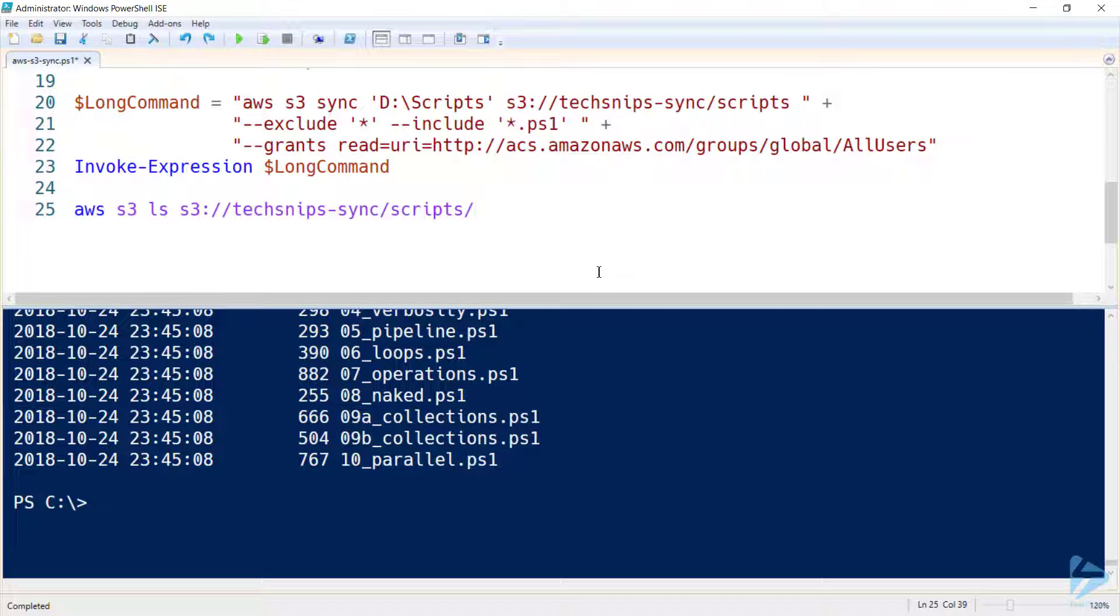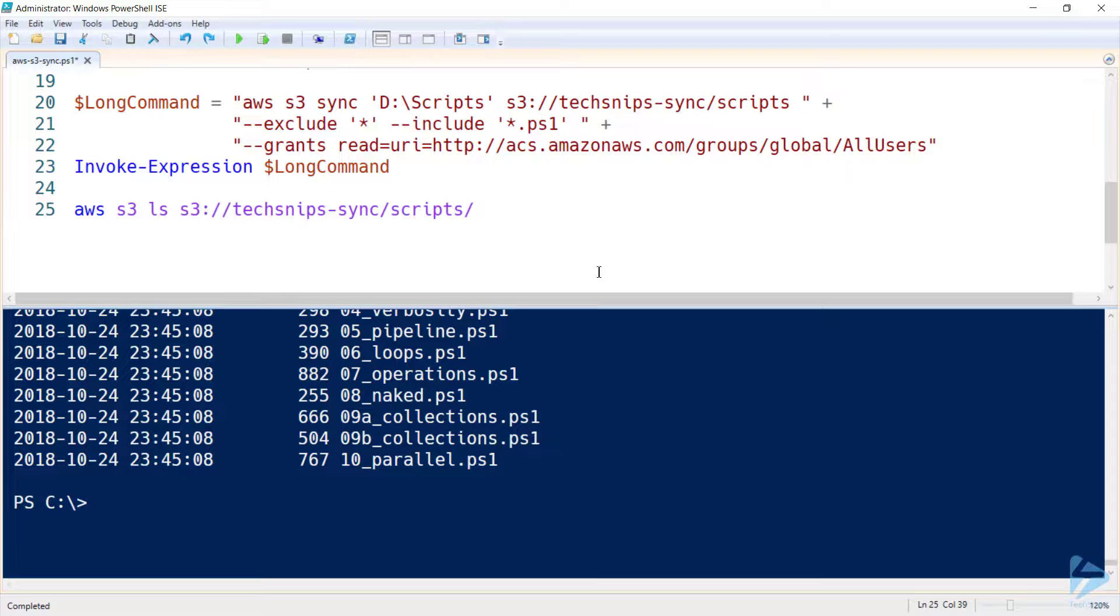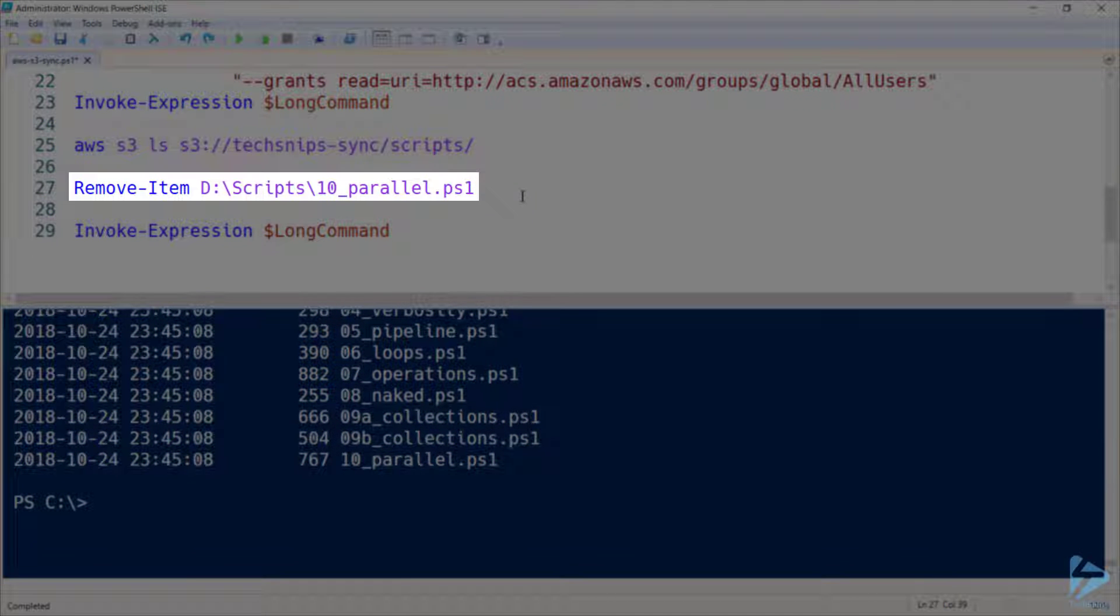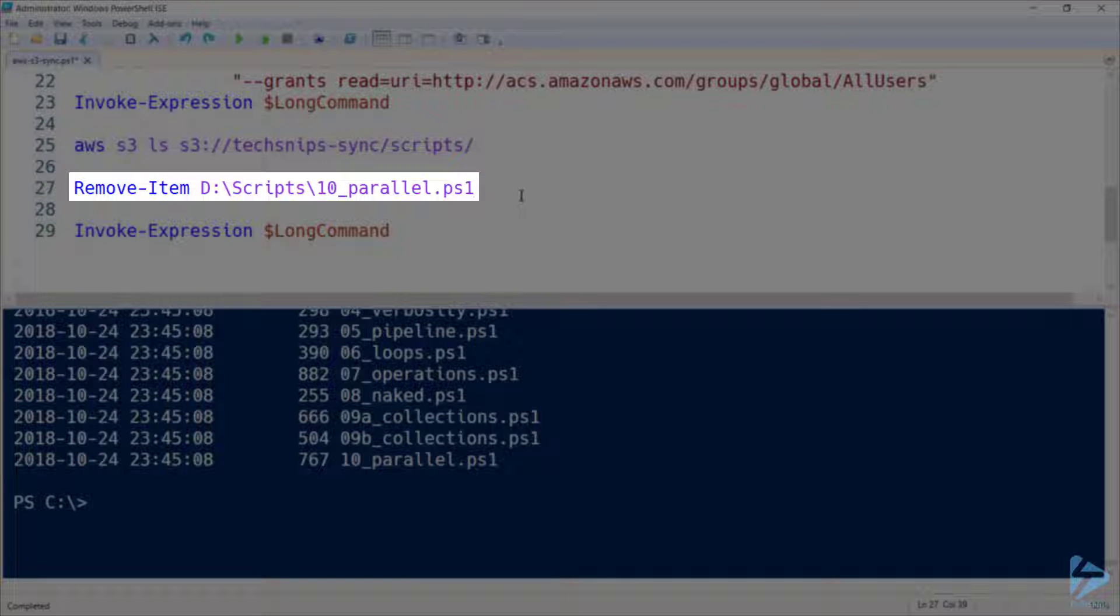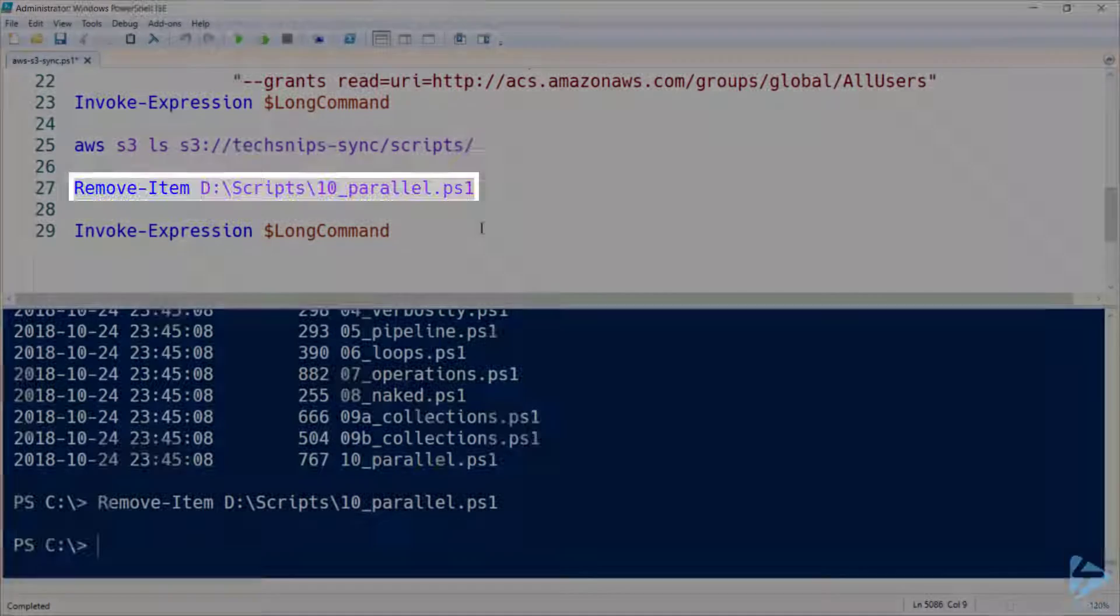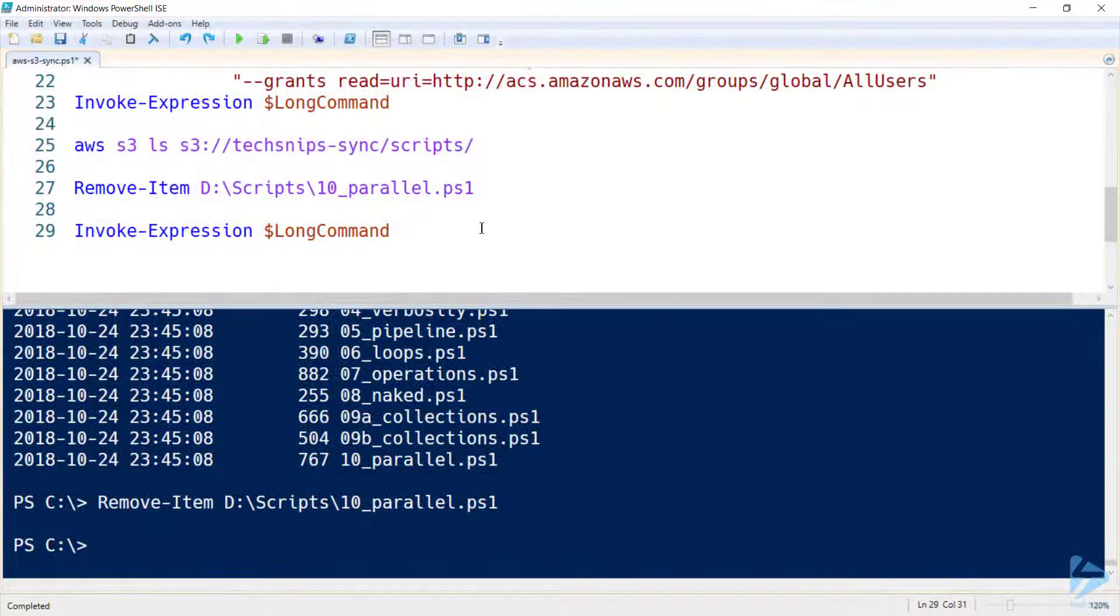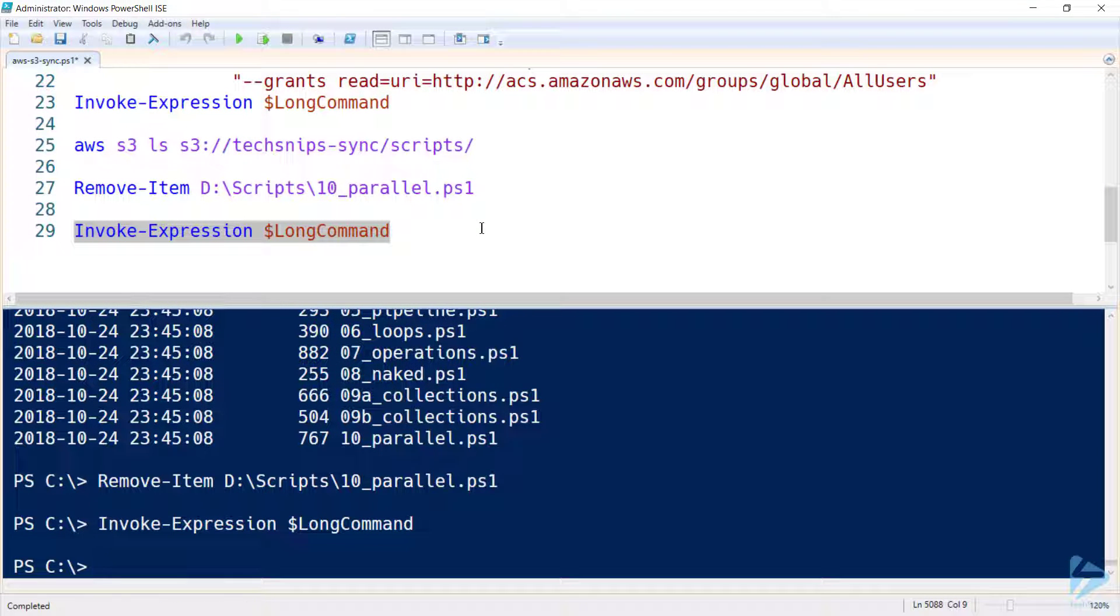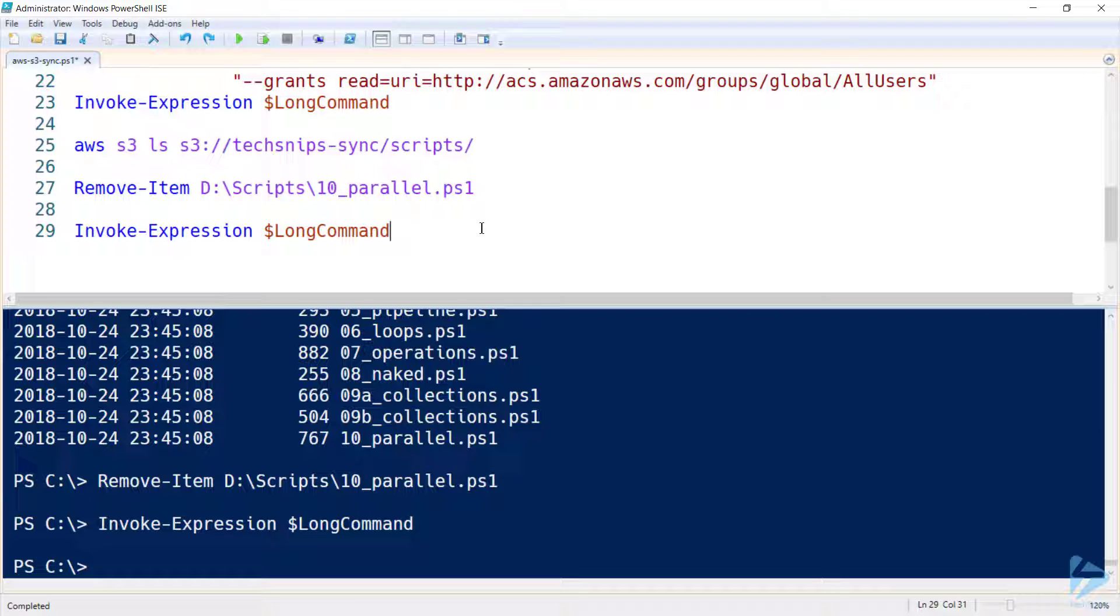So a synchronization means any new files are going to be synchronized up there, but what about if we delete a file? So I'll delete one of those PS1 scripts from my scripts directory, and then I'll invoke that expression again. But note that nothing's changed. That's because by default the command line tools aren't going to delete anything in my bucket unless I explicitly tell it that's what I want to do.